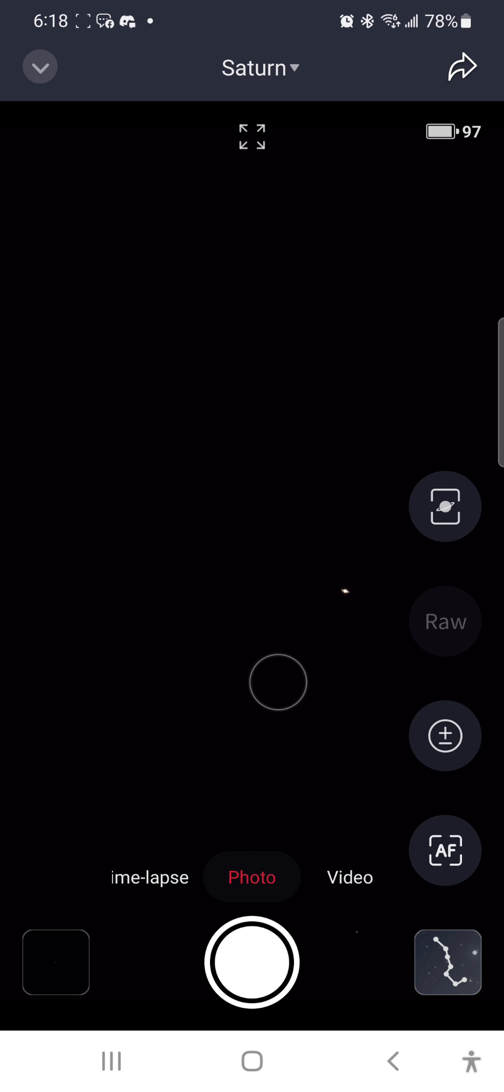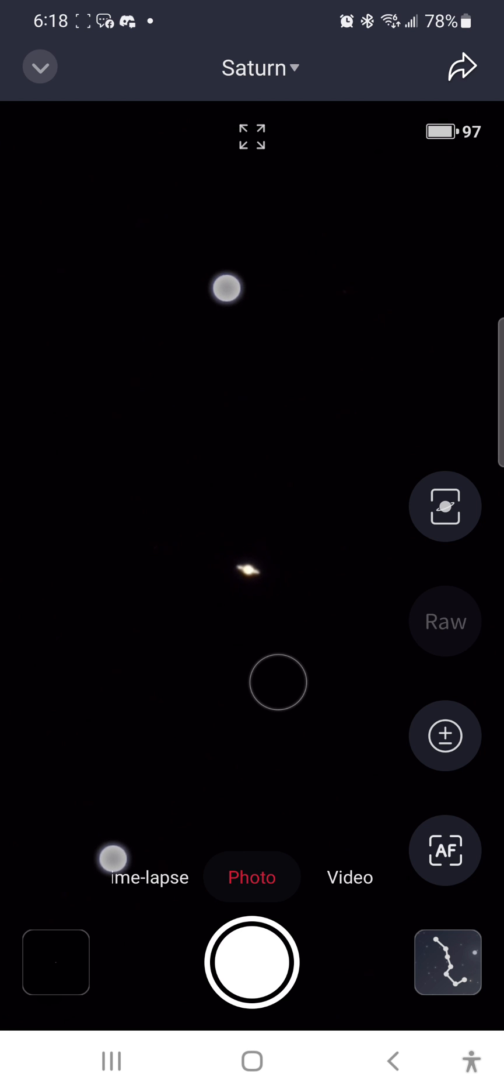However, if you zoom in, you can see Saturn's rings pretty clearly.